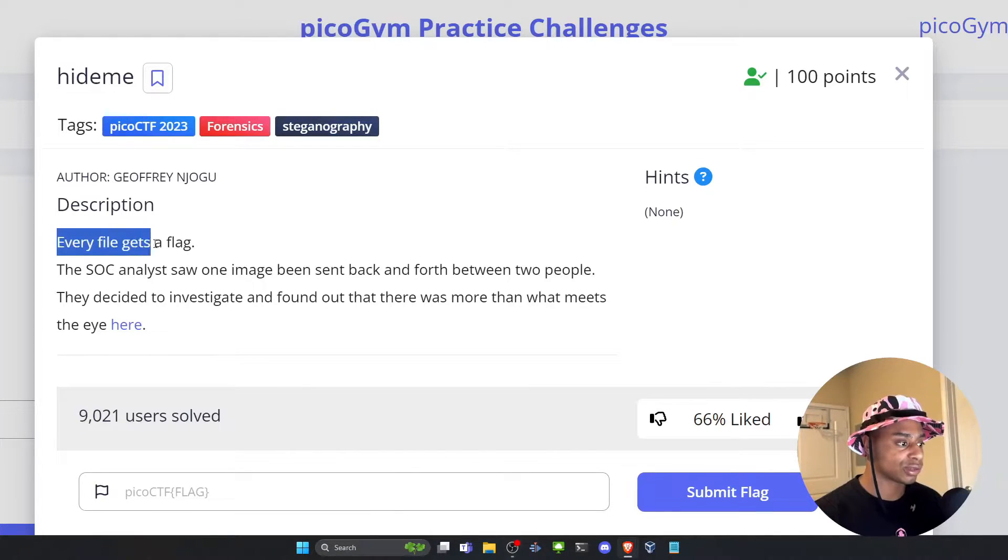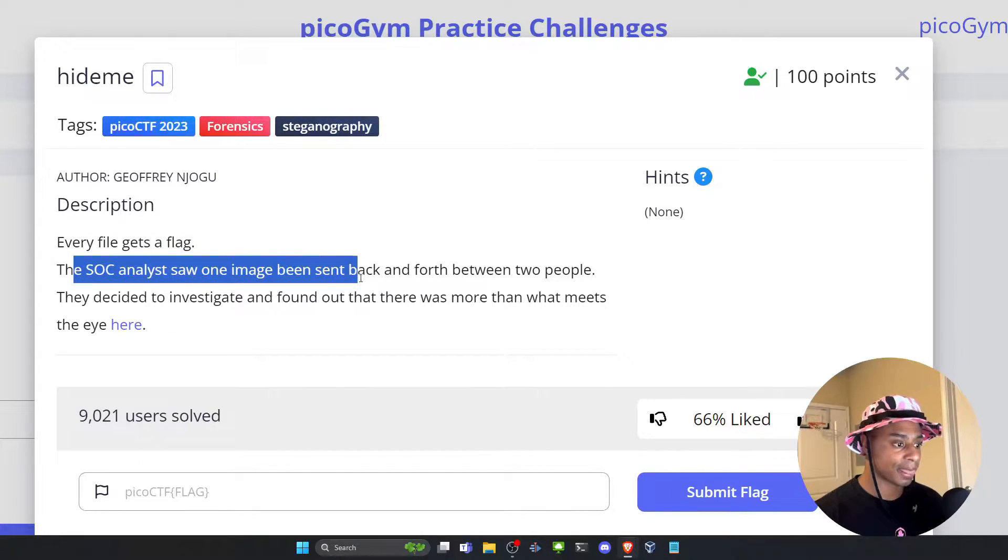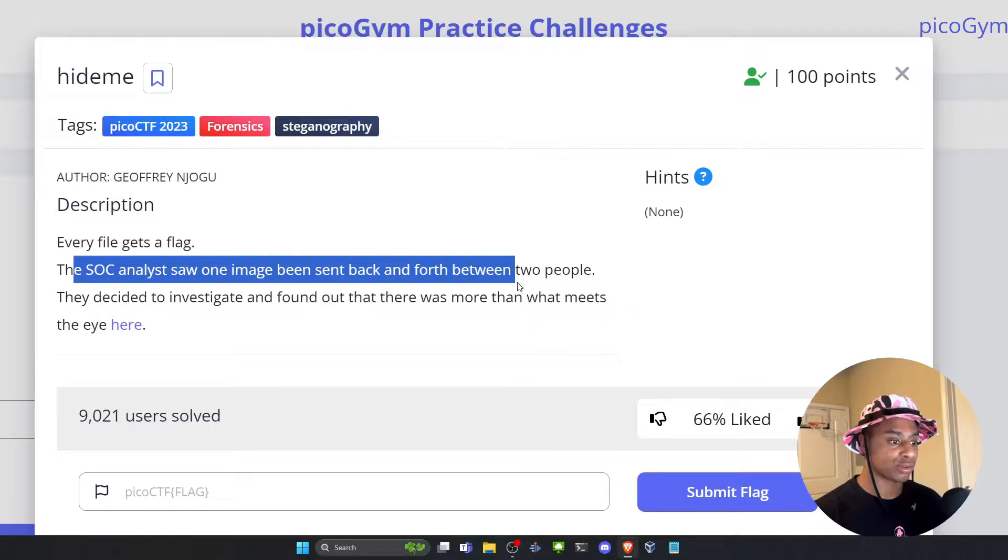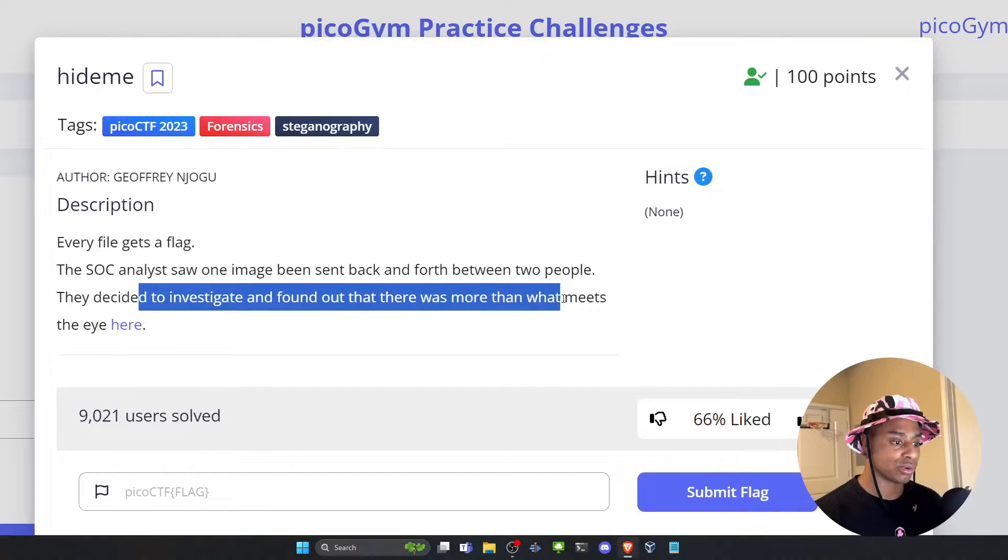So the description, every file gets a flag. The SOC analyst saw one image being sent back and forth between two people. They decided to investigate and found out that there was more than what meets the eye.